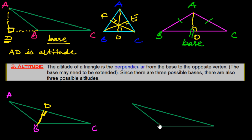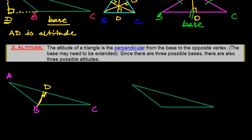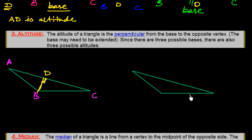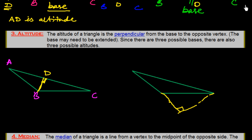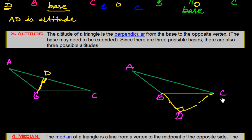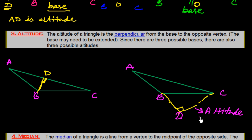If we take AB as the base, we extend it and draw a perpendicular from vertex C. Here in triangle ABC, AB is the base and CD is the altitude. In this way we can draw the altitude from the opposite vertex corresponding to each base.